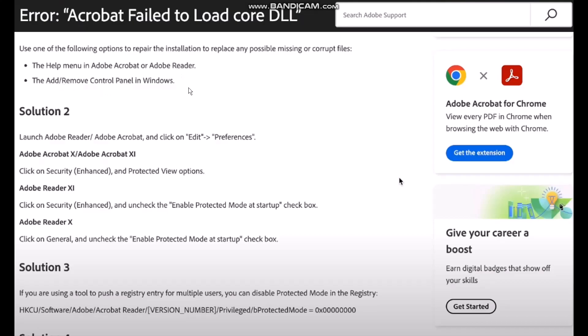Now solution 2 is launch Adobe Reader Adobe Acrobat and then click on Edit and then Preferences. Once you do that click on Security Enhanced and Protected View options.